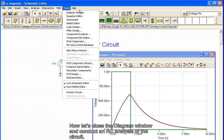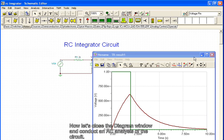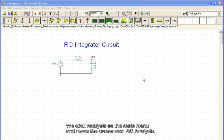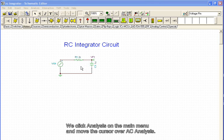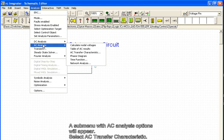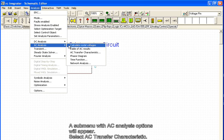Now let's close the diagram window and conduct an AC analysis of the circuit. We click analysis on the main menu and move the cursor over AC analysis. A submenu with AC analysis options will appear. Select AC transfer characteristic.